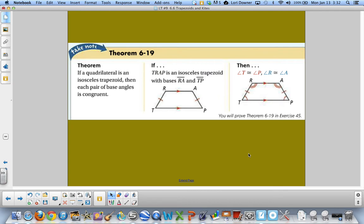On your purple sheet, you want to add this theorem: if a quadrilateral is an isosceles trapezoid, then each pair of base angles are congruent. So you can see R and A are congruent, as well as T and P. Add this to your purple sheets, then press play when you are finished.